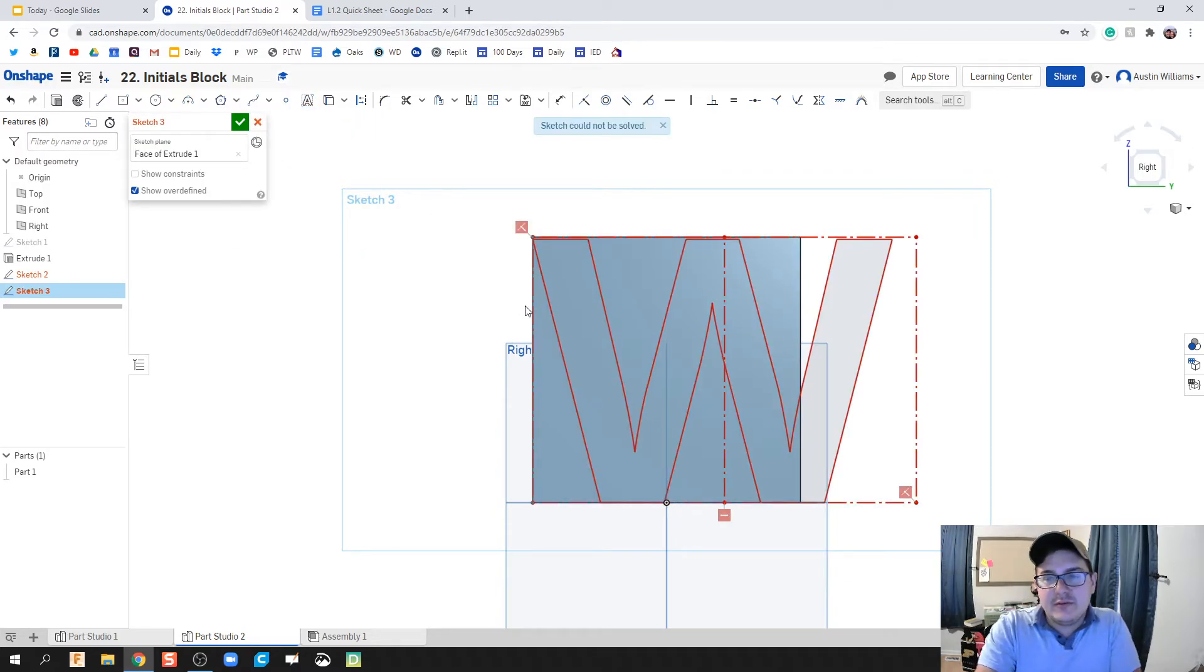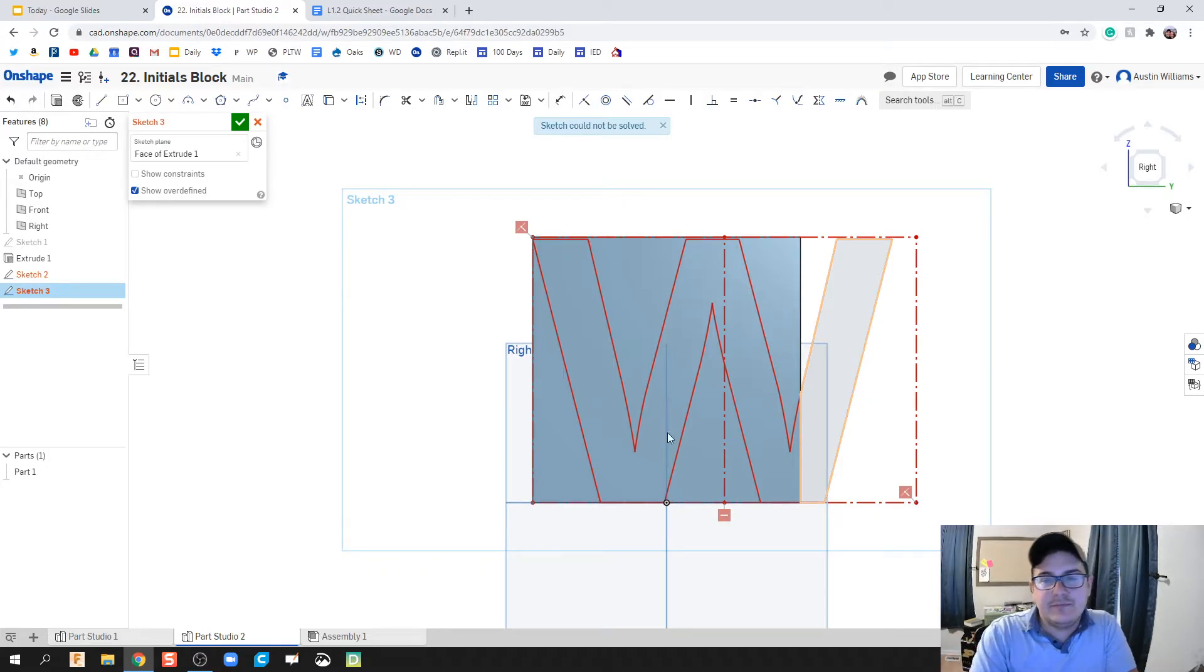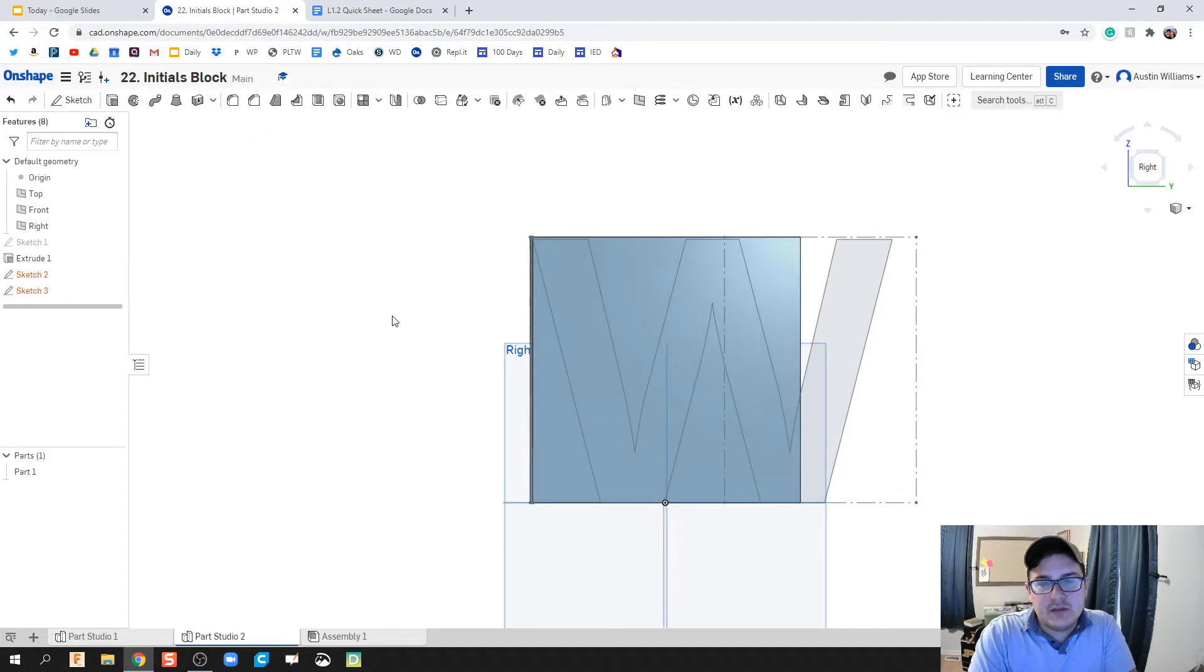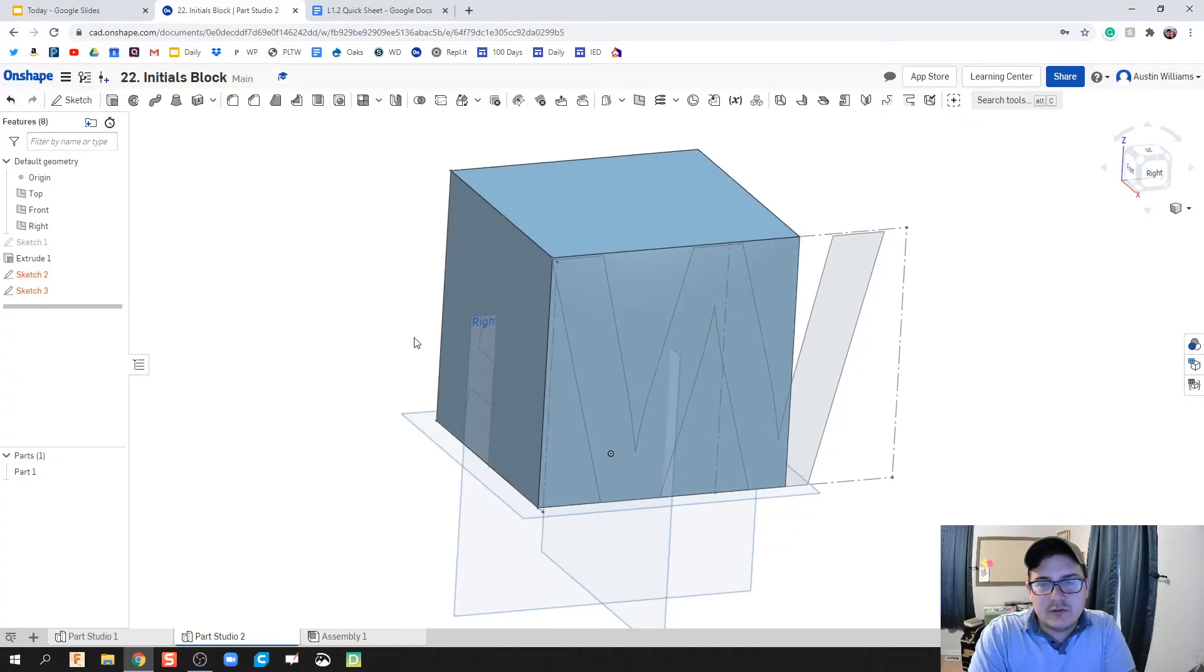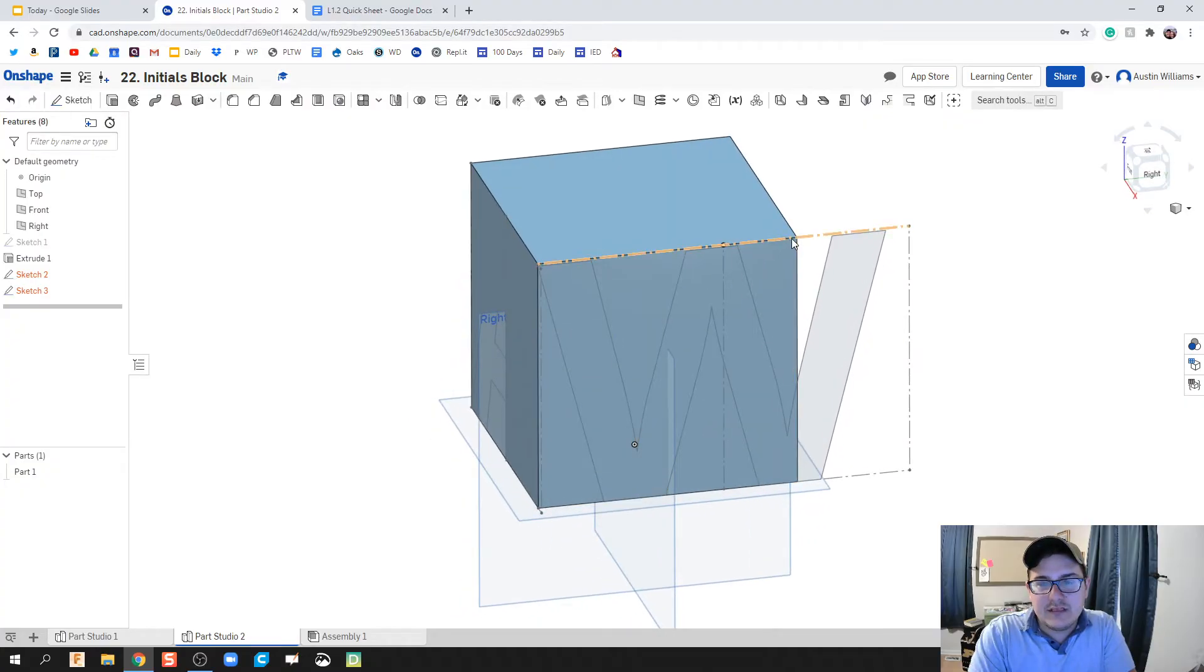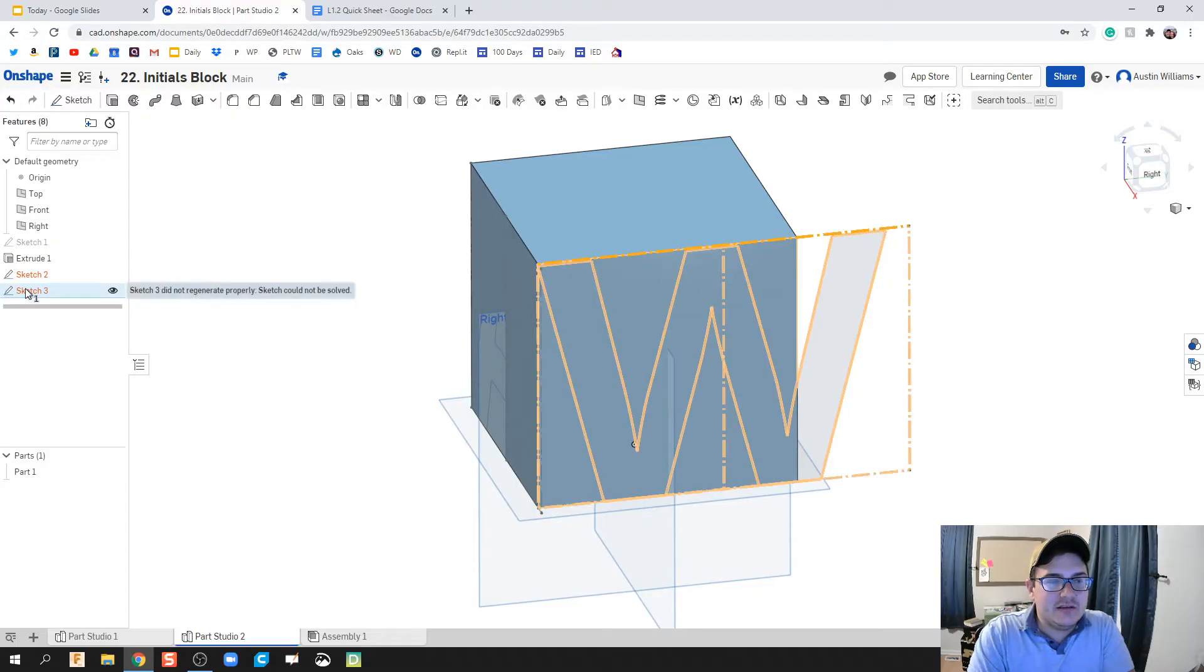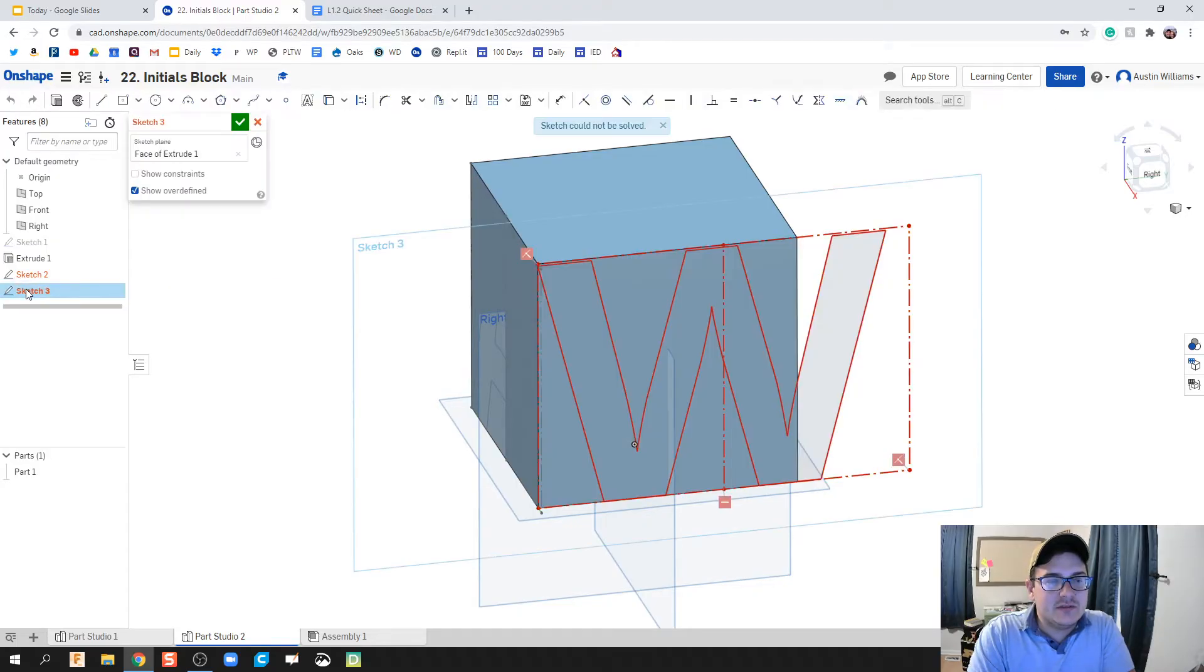Here's the problem we run into: my initials go past my block. So what we're going to do is estimate and see what actual length my block needs to be. Let's double click on the sketch, let's hit D for dimension, and that length is 7.165 inches.